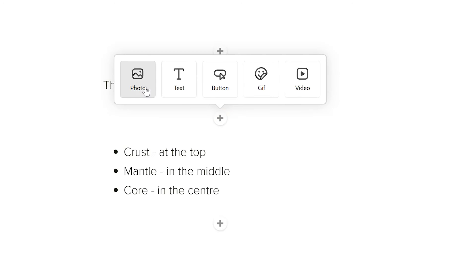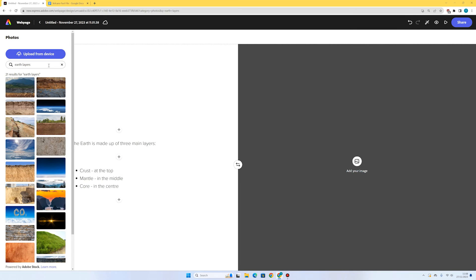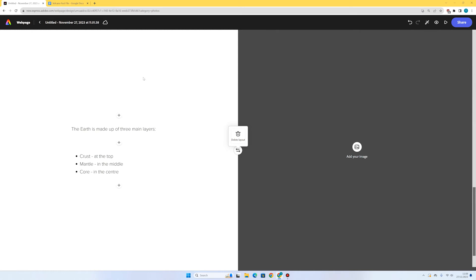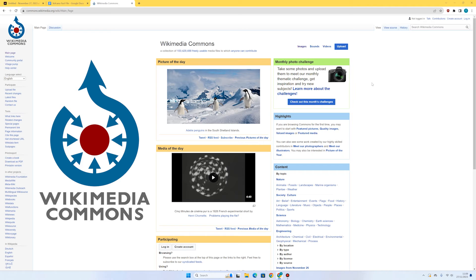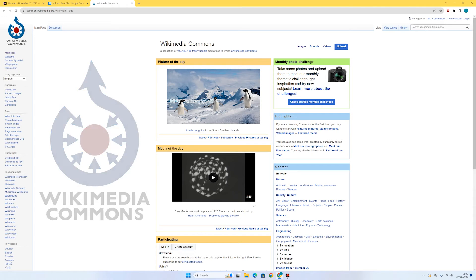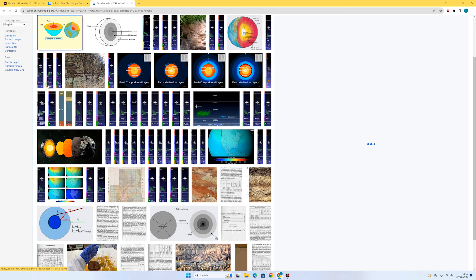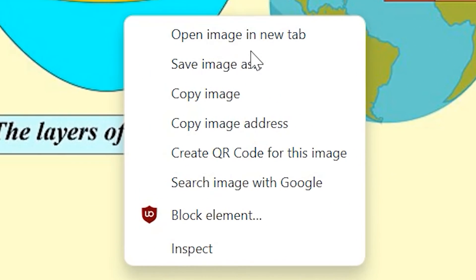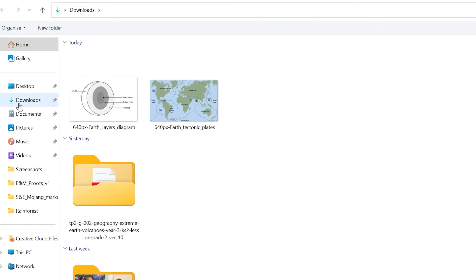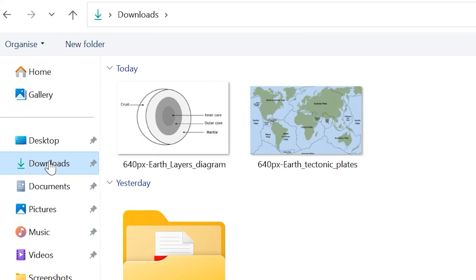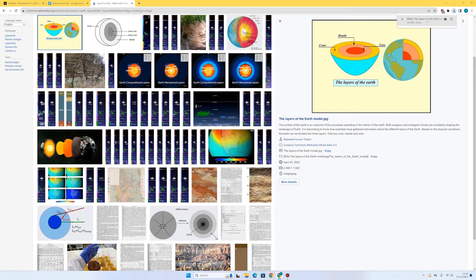I'd like to add an inset image here. If I type 'earth layers' in Adobe Stock we don't really get the kind of diagram image we might want, so I'm going to show you how to get a photo from a website, save it in your downloads folder, and then upload it. This is a really useful skill. To make sure it's copyright free I'm going to search on Wikimedia Commons — I'll type 'earth layers'. Some good diagrams come up, so I'll choose this first one. On a computer, right-click the image and press 'save image as'; on a tablet, hold your finger on it. I'll make sure I'm saving it in the downloads folder and press Save.